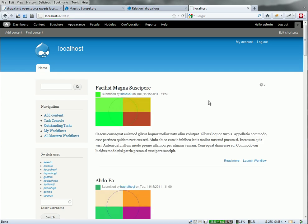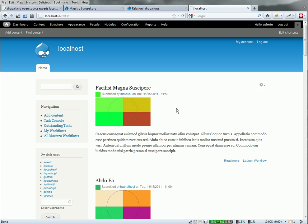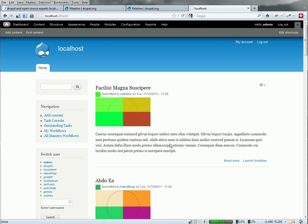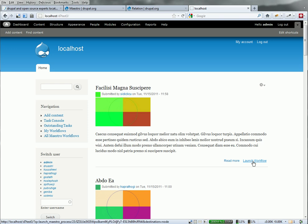But I'll cover this in a future video. The beauty here now is that I can go into views and create a view linking nodes and users and process IDs. And then use some of the Maestro views integration to link in some additional Maestro fields and do some custom things I need to do inside views.